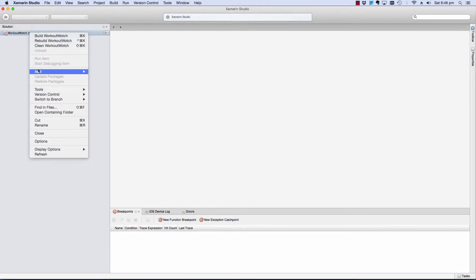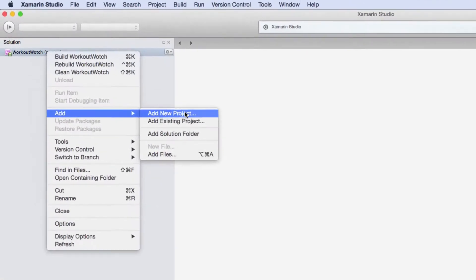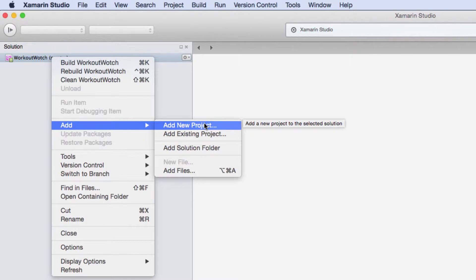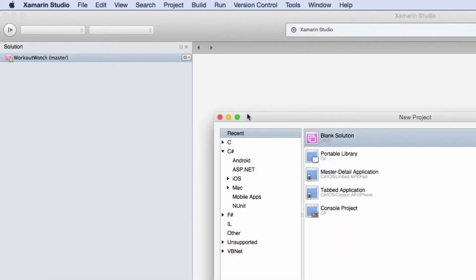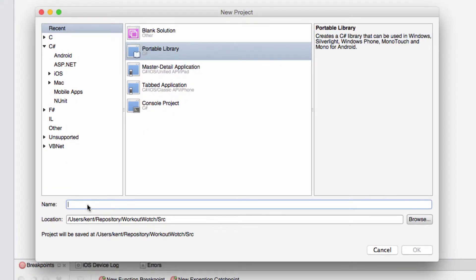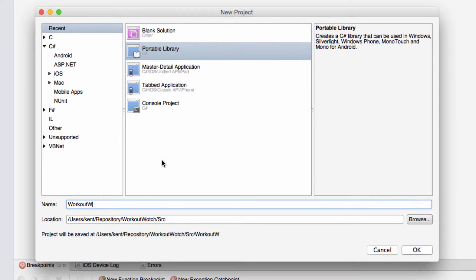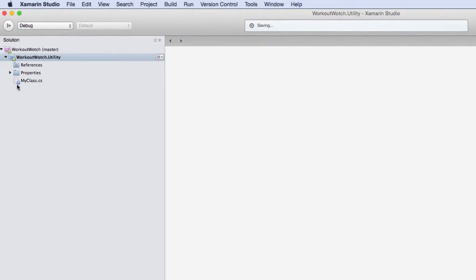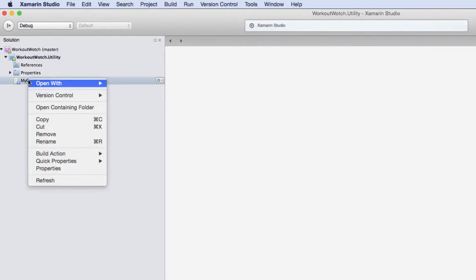All right, so what I'm going to do is add each of the projects that we know we're going to need. Normally, of course, I wouldn't do this straight up. I would wait until I needed them. But I just think this is going to make it easier to record the series if I do this all at once. So I'm going to work from the bottom up. I'm going to start with our utility project, which is portable of course. Delete this unnecessary class.